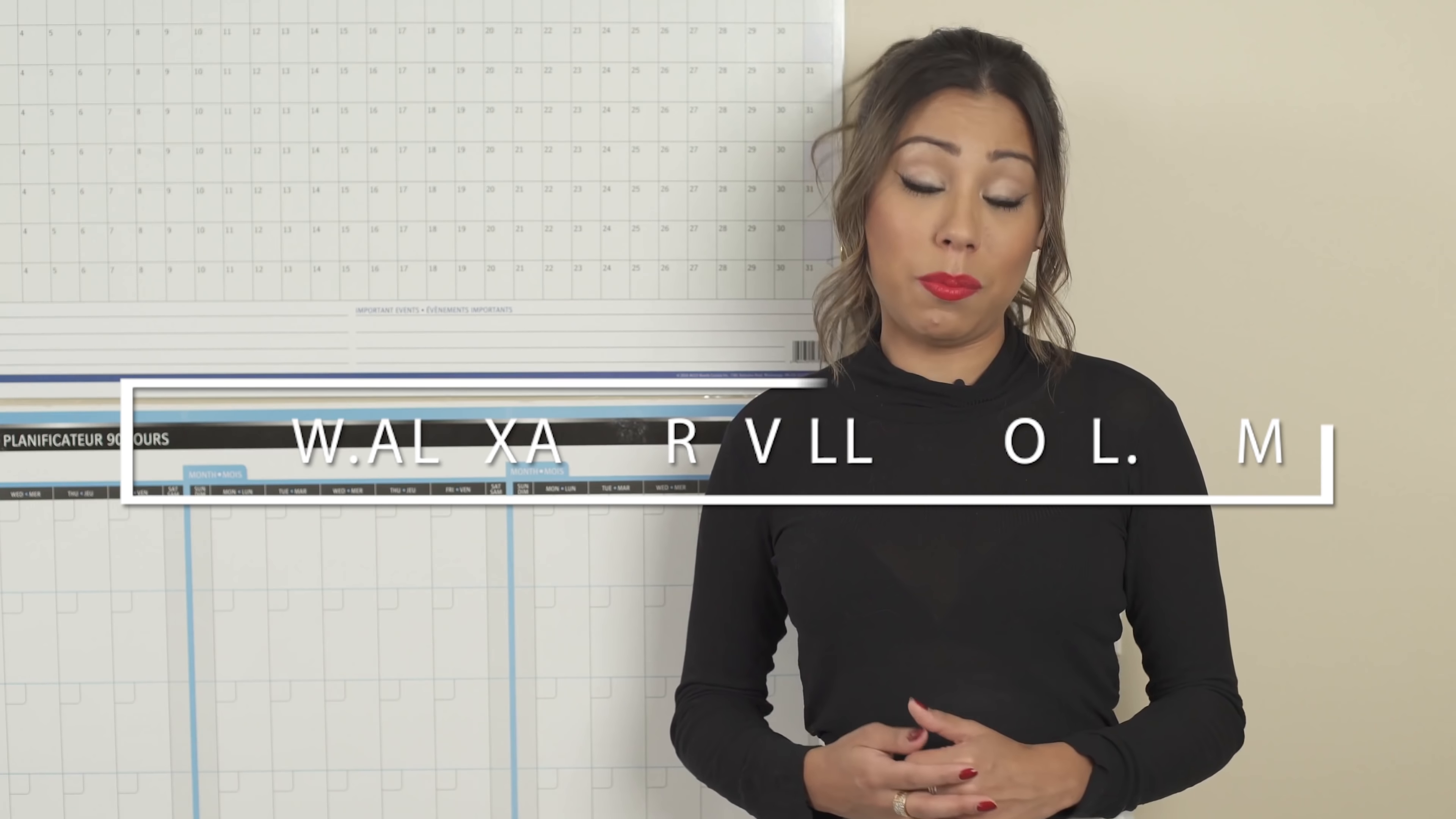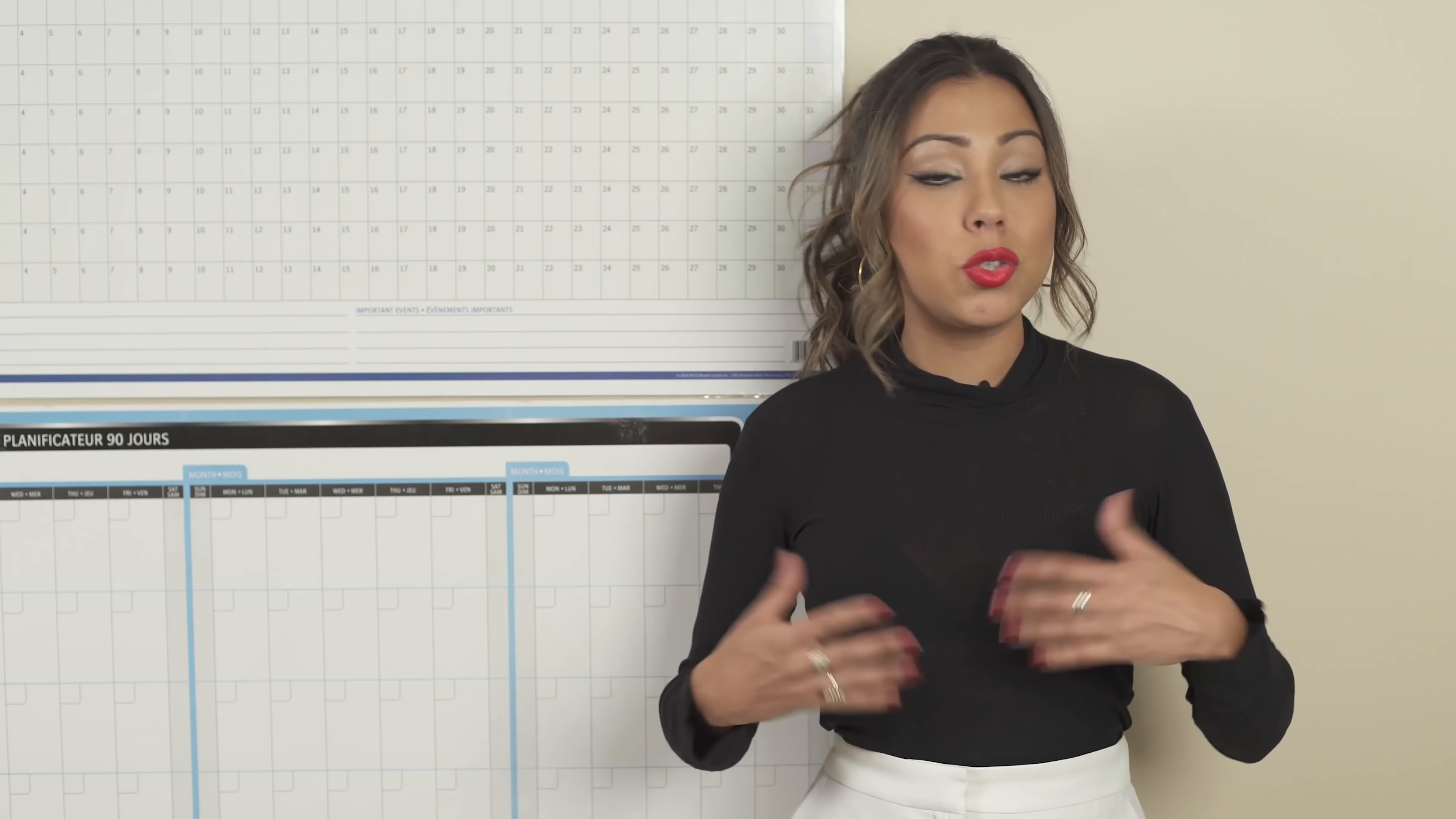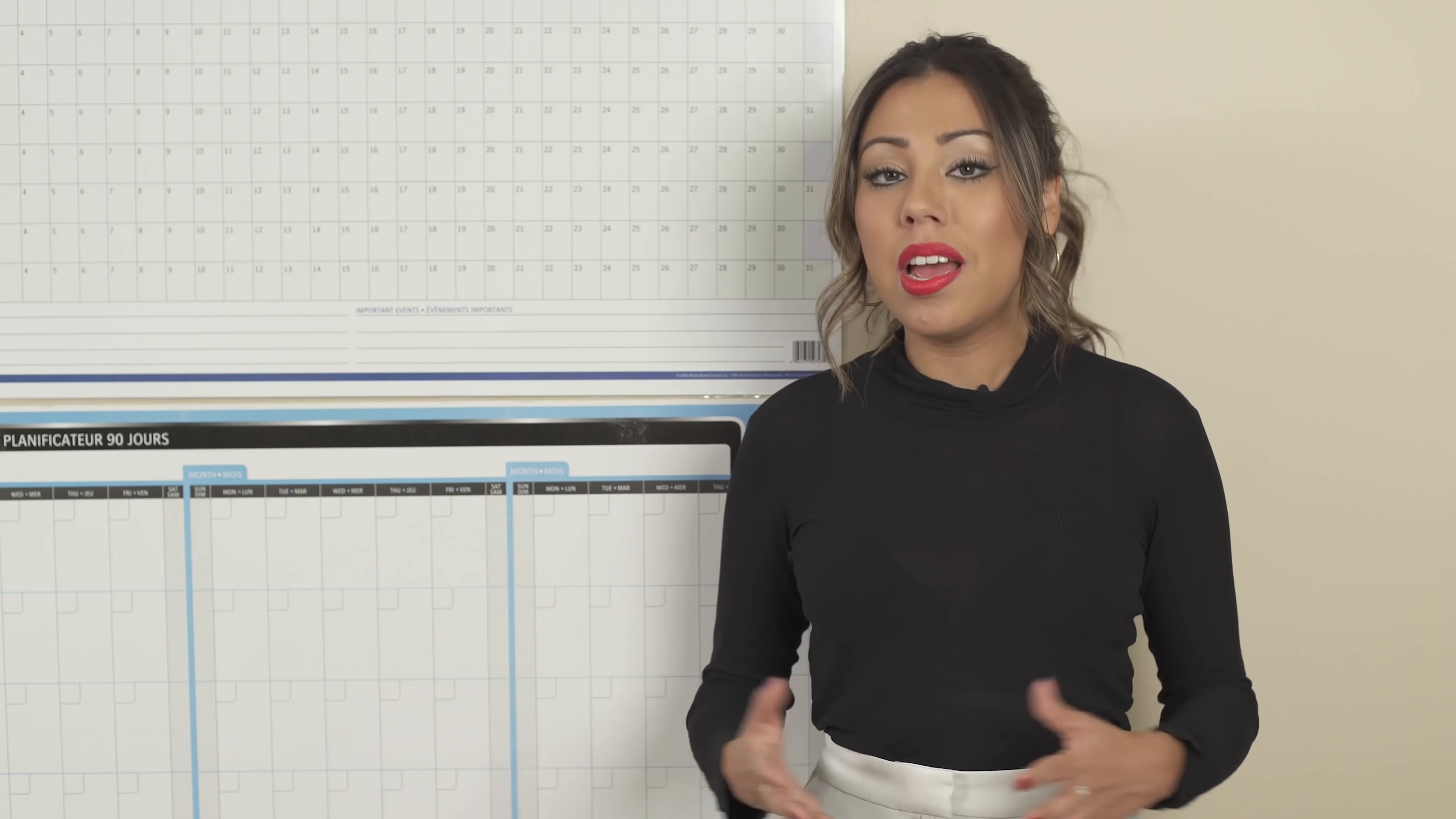you will love being part of my email list because every week I will be sending over your way different strategies, different tips and tricks on how you can run your life and business in a very efficient and productive way.